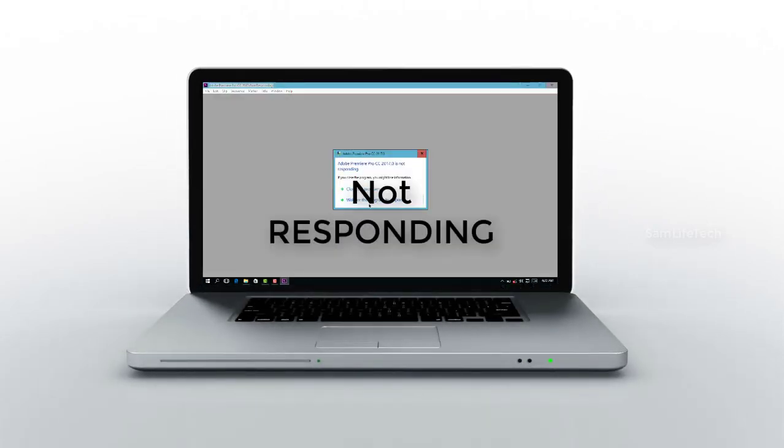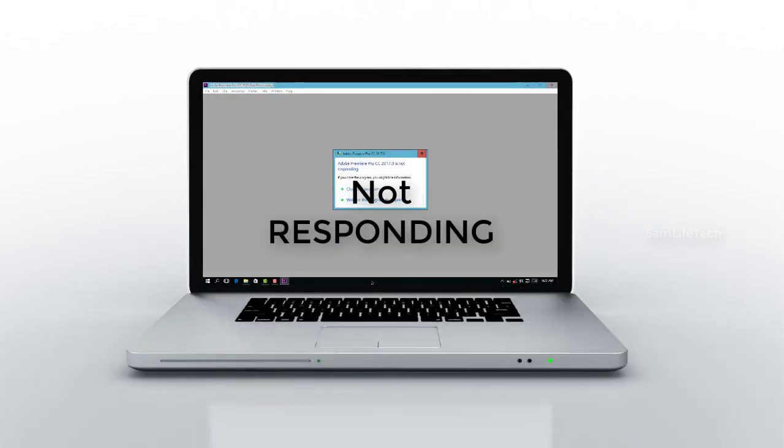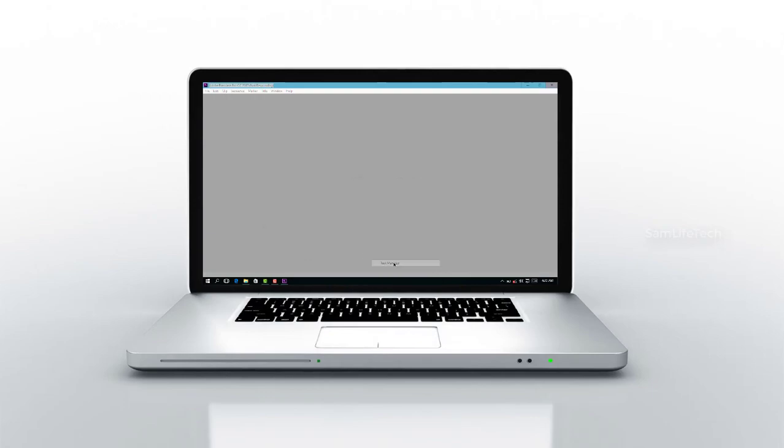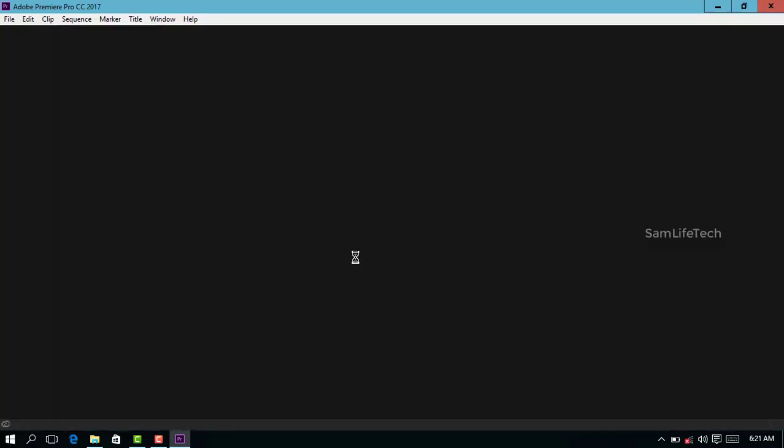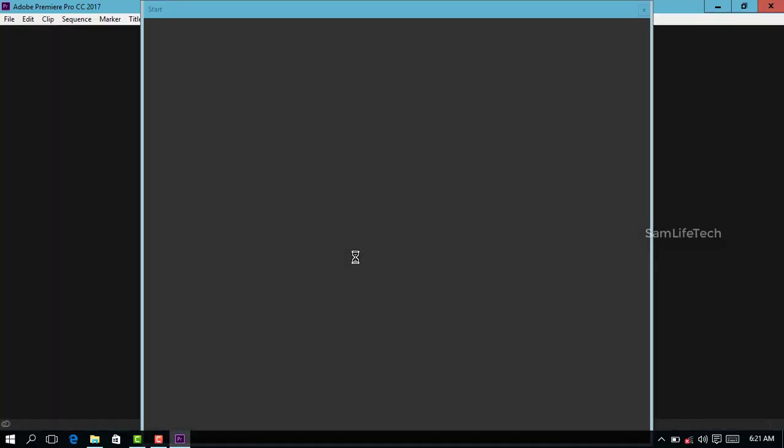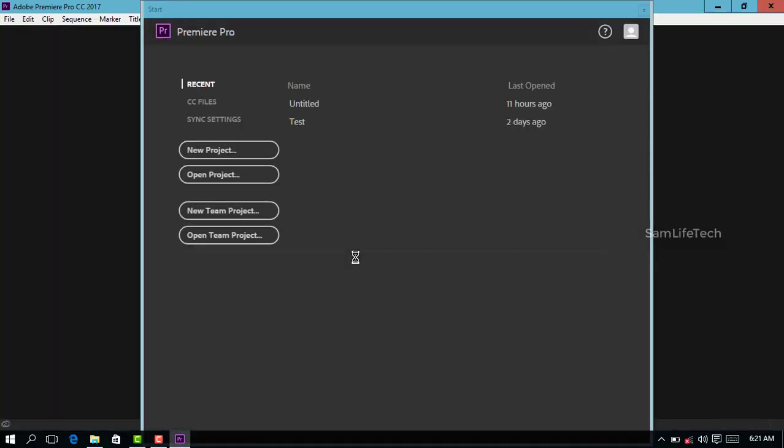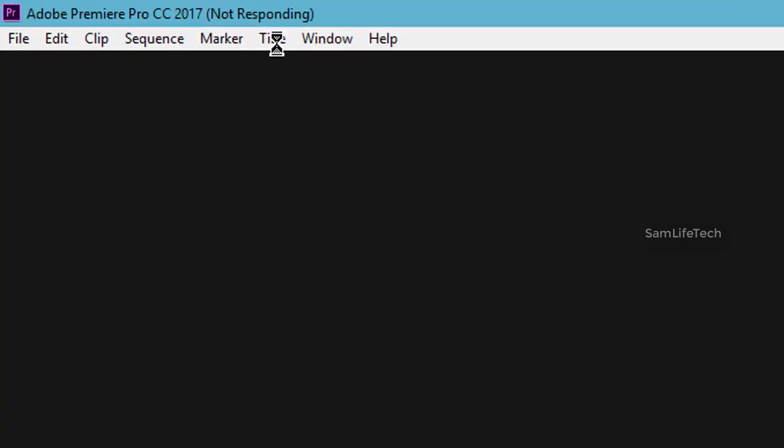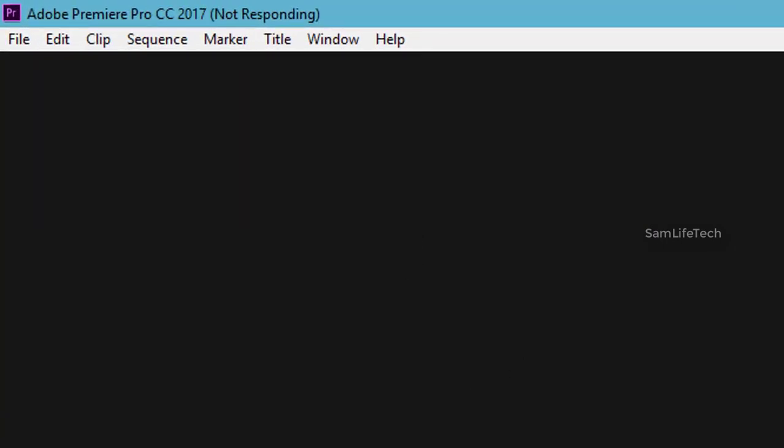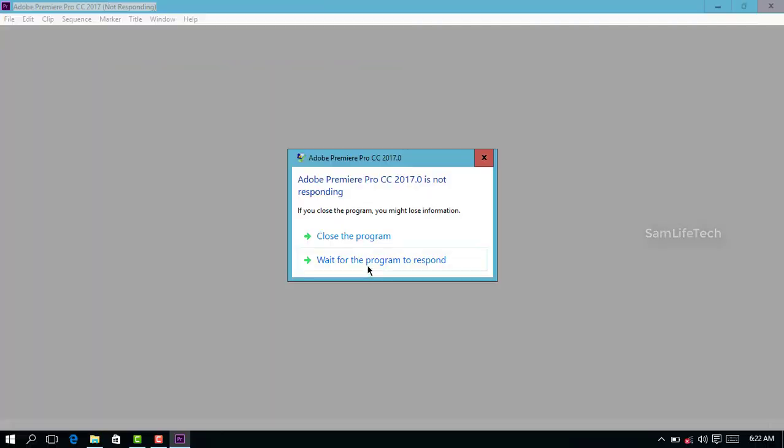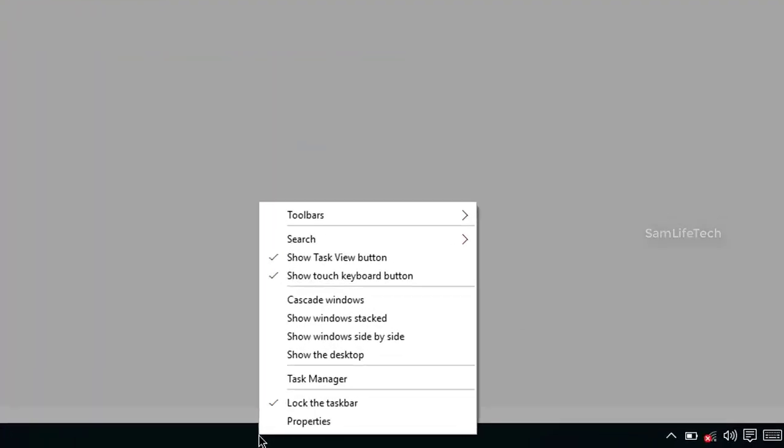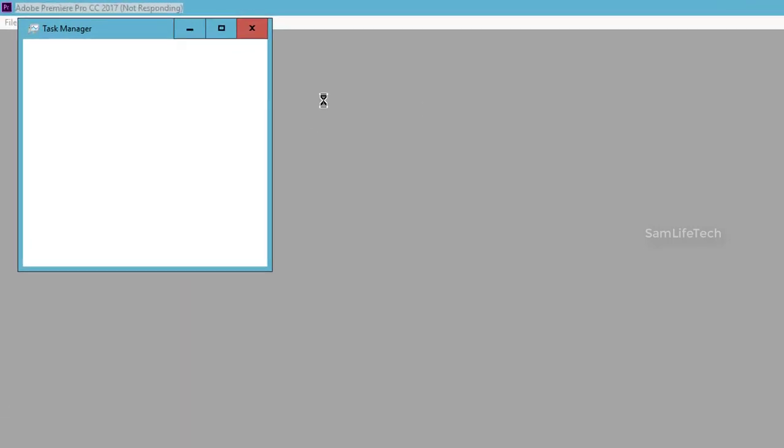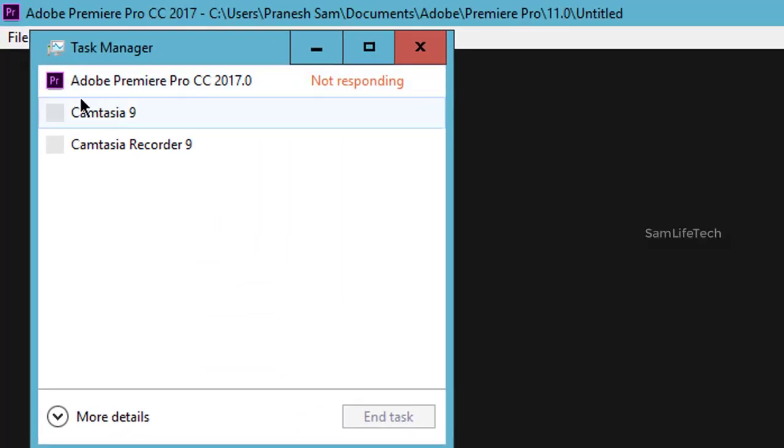The fourth tip is for when software is not responding. If you're using any software like Photoshop, music editing, or any program that hangs in your laptop, click on Task Manager.